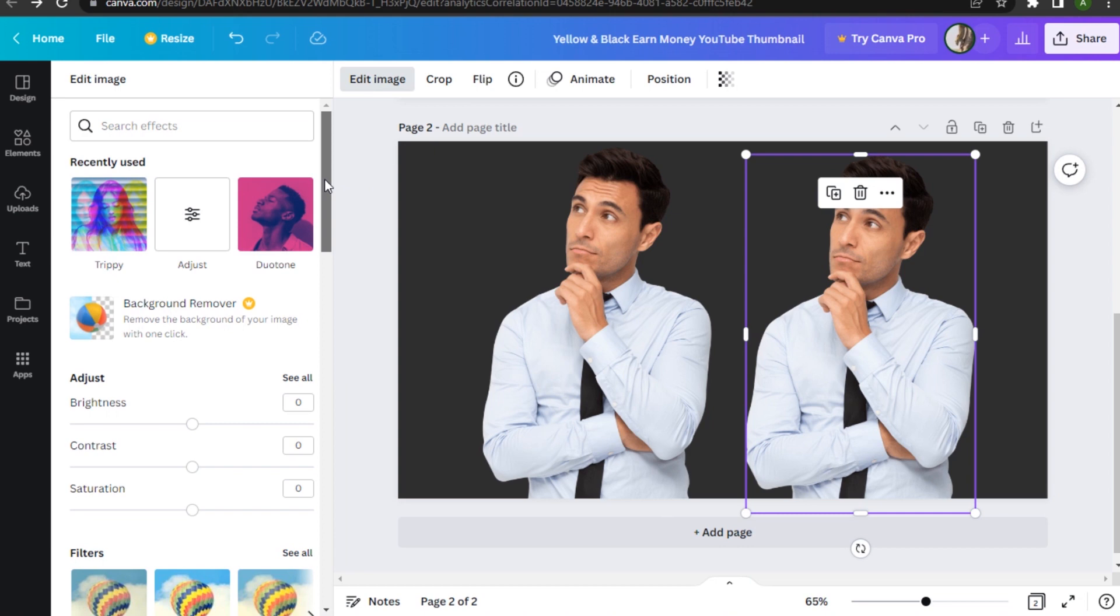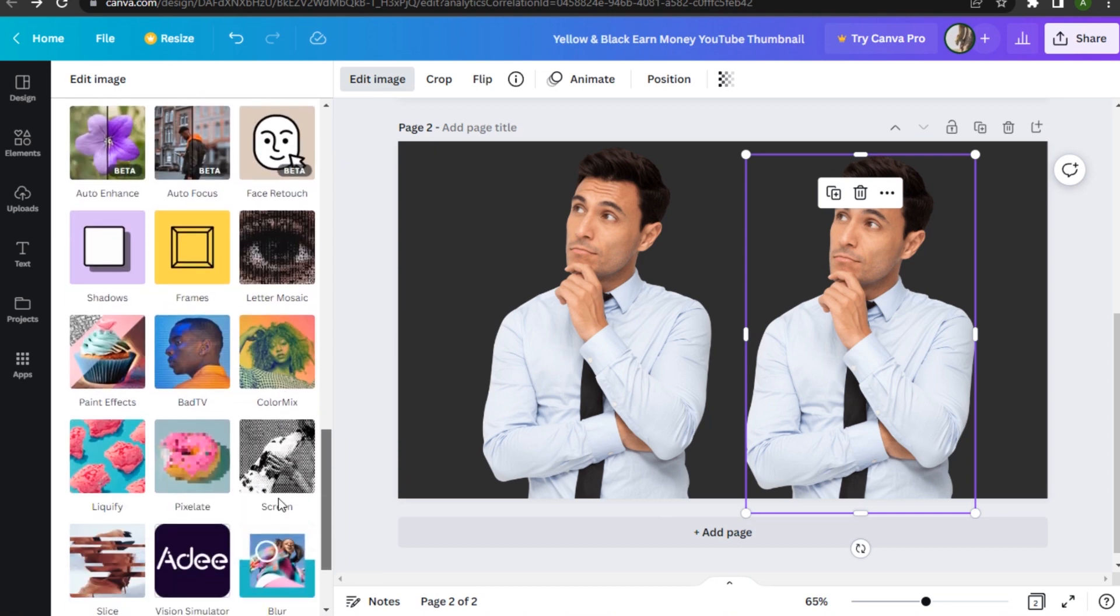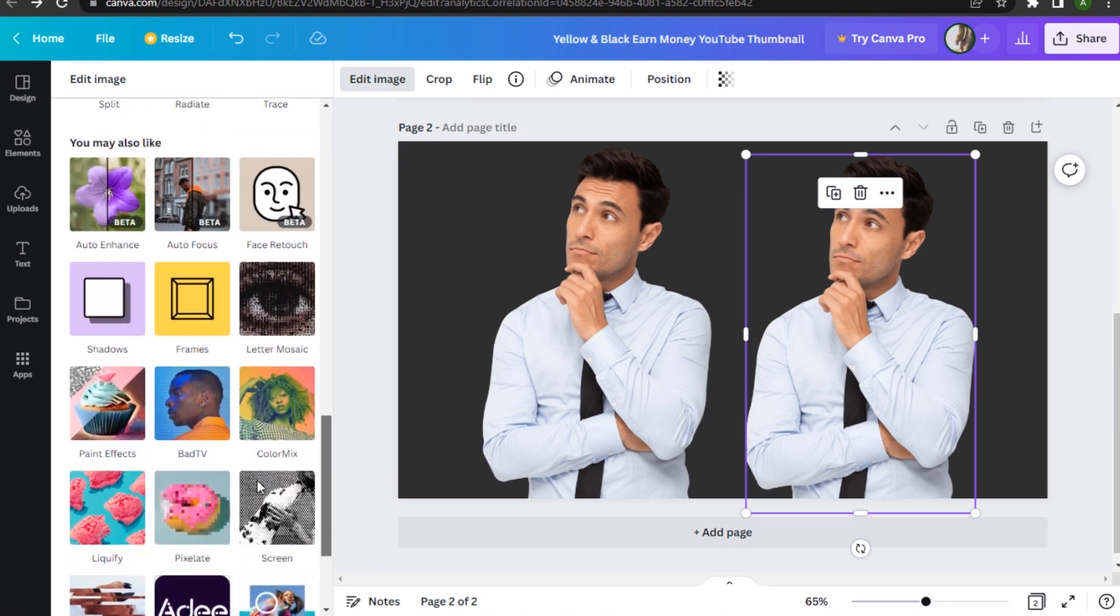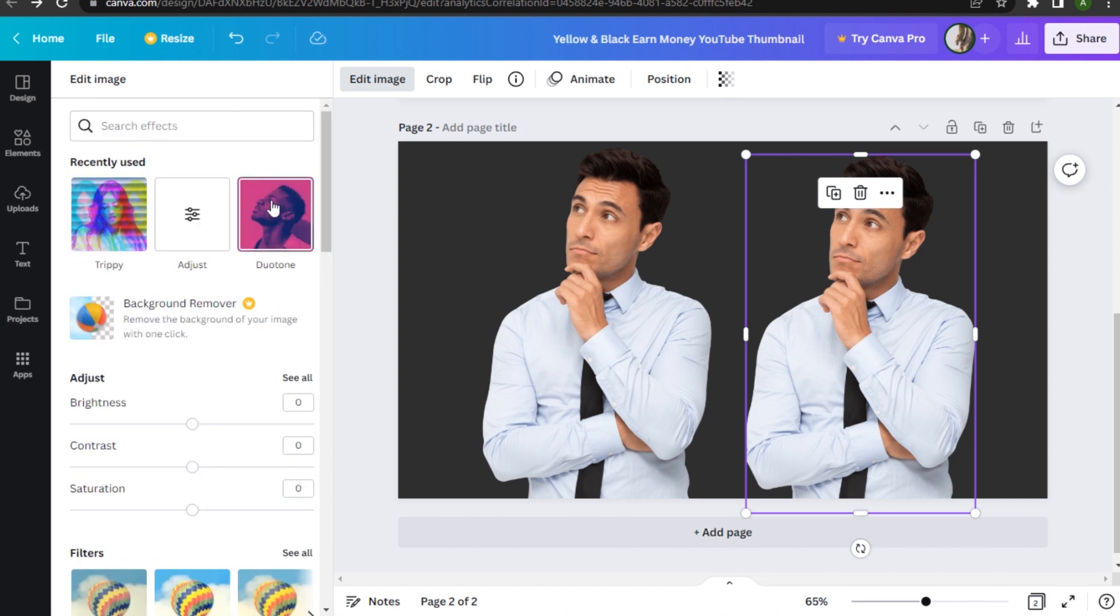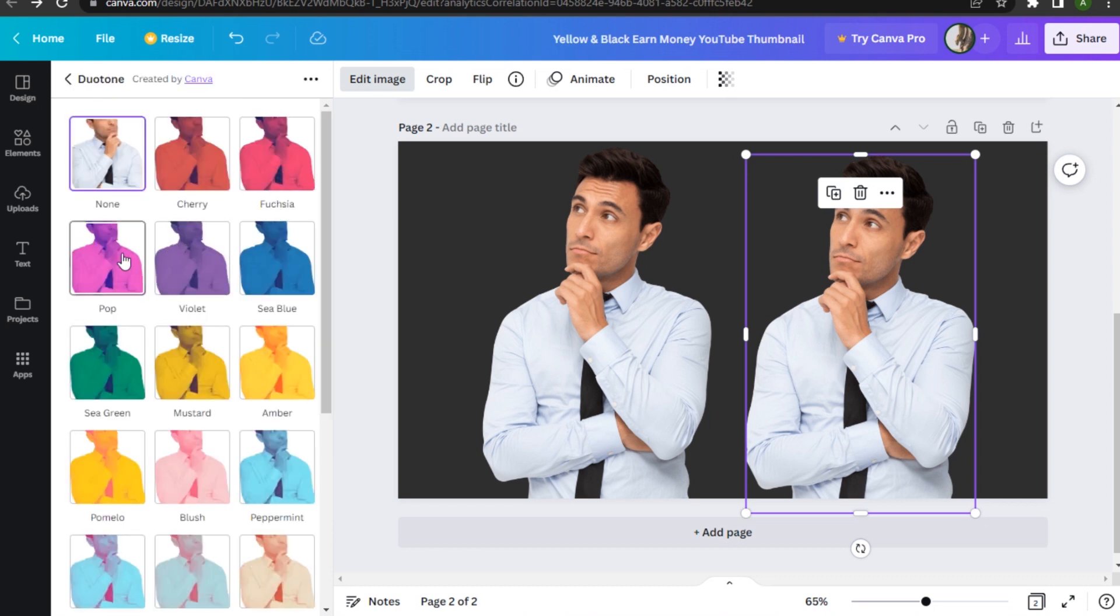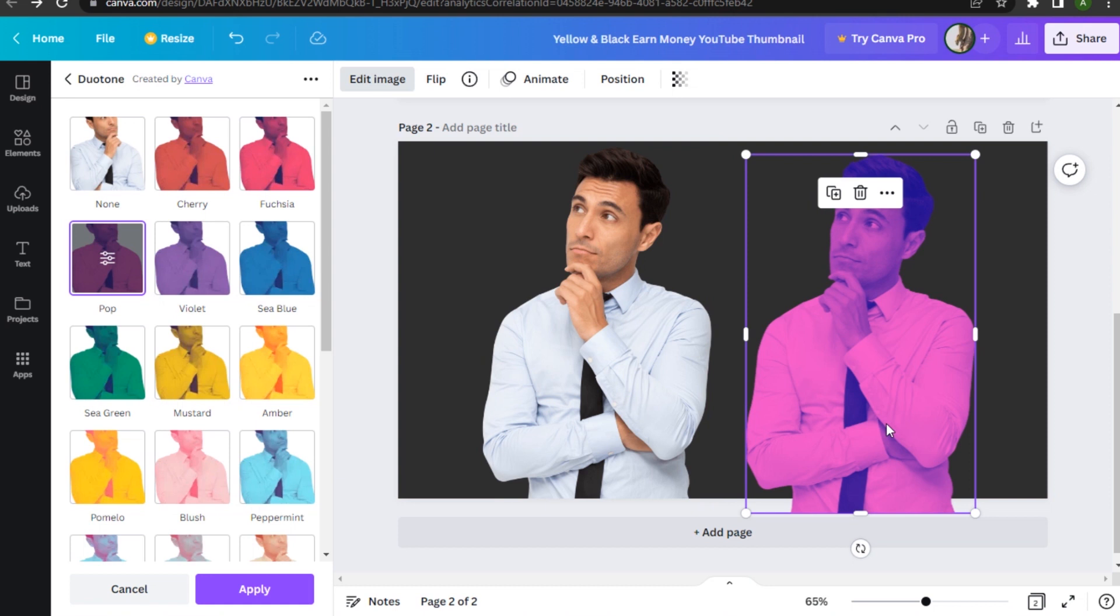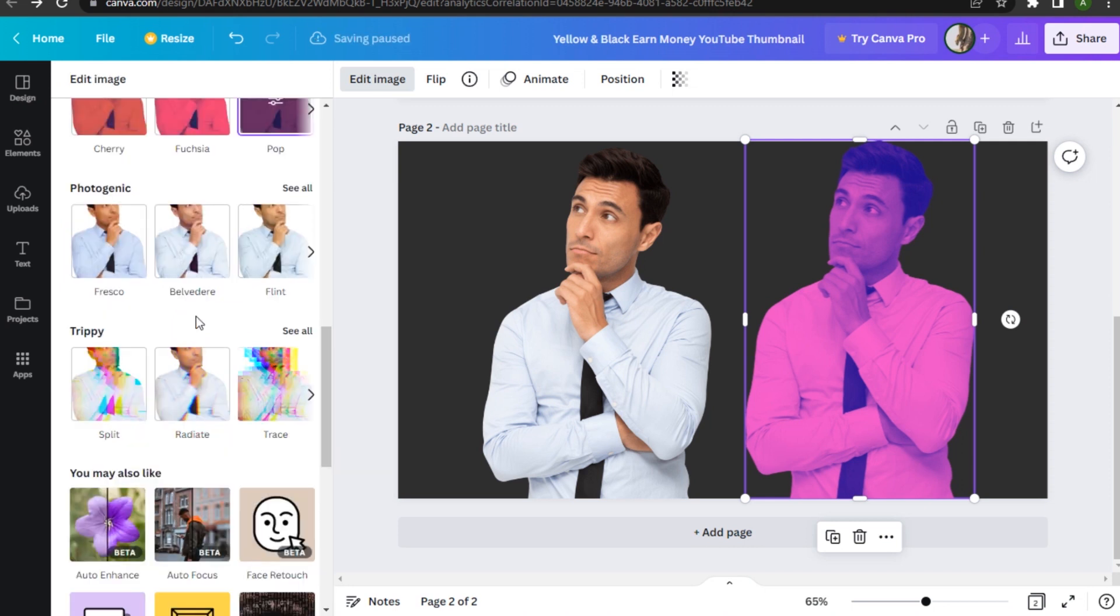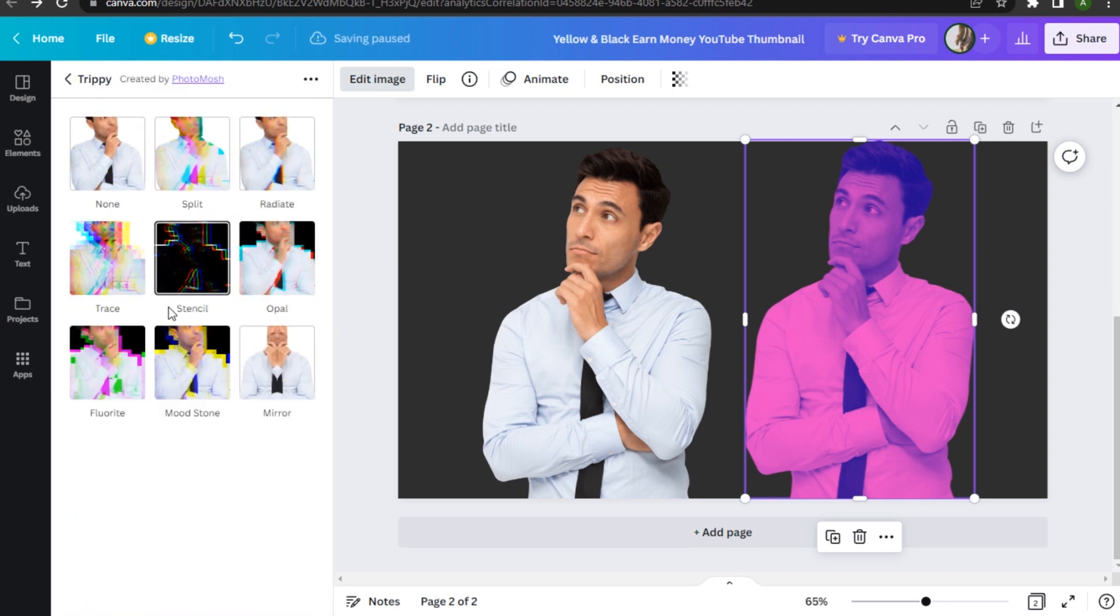for the duotone effect. Once you've searched for it, go for the brightest one, which is this pink, and click Apply. Once you have done this, go for this trippy effect